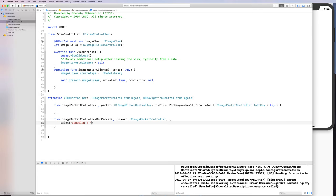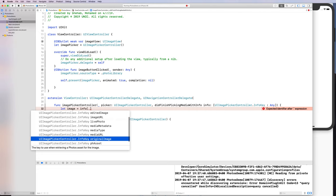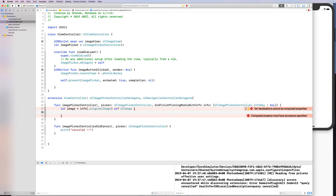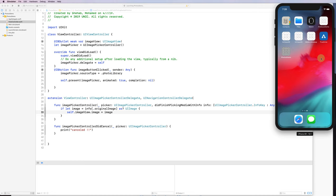In the delegate callback, you get back the picker and a mediaInfo dictionary — a [UIImagePickerController.InfoKey: Any]. To get the image the user picked, I'll say: if let image = info[.originalImage] as? UIImage, then set self.imageView.image = image. The info dictionary contains the original image, the edited image, and so on.